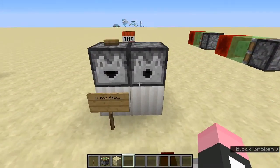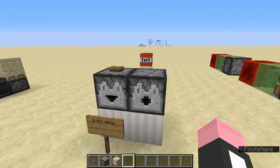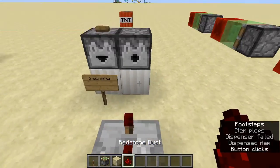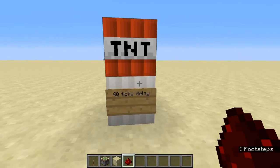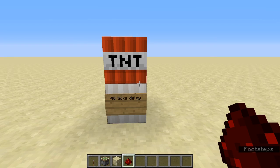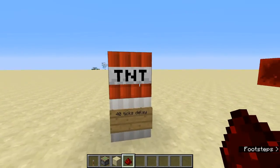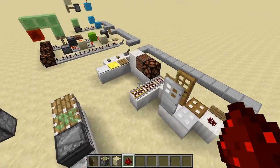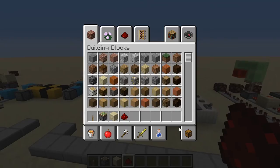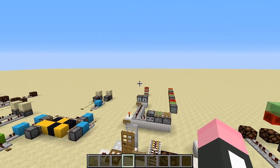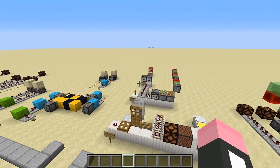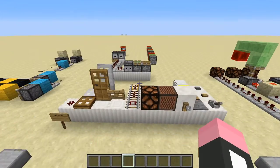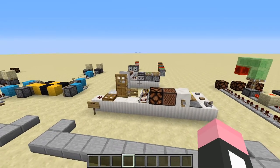At two ticks of delay: the dispenser and dropper — two ticks after pressing the button, it dispenses an item. Finally, TNT has a 40-tick fuse delay — the TNT activates instantly but takes 40 ticks to explode. This is crucial: a miscalculation in delay could cause TNT to blow up your whole system, or a misfired dispenser could release a water bucket and destroy your circuit.